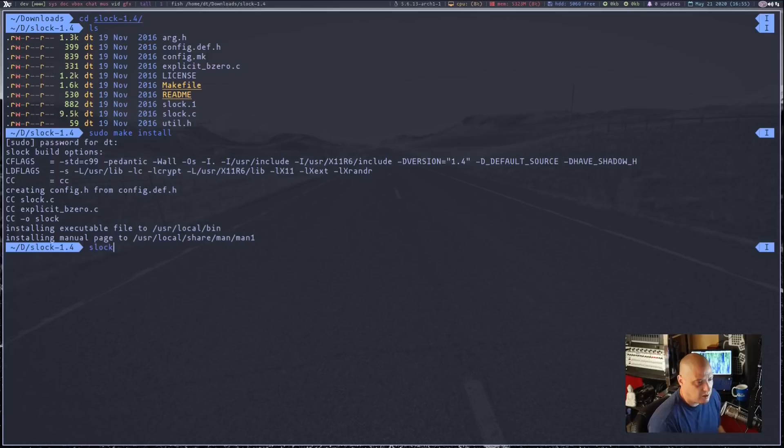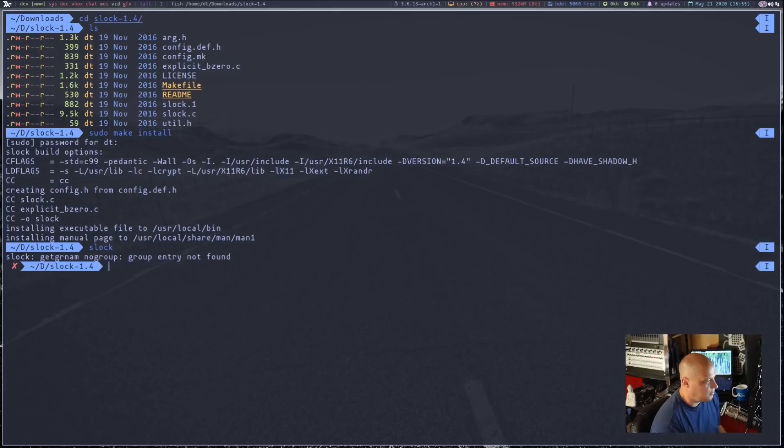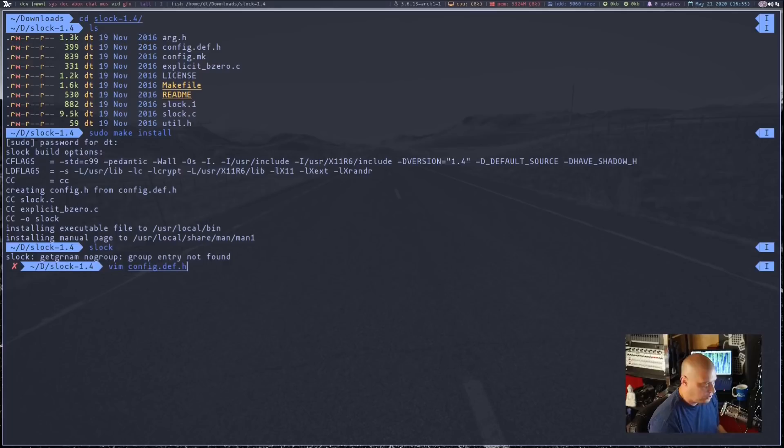It built just fine. But if I just run the command Slock, we get an error. It says Slock get GRNAM — I'm assuming get group name. We probably have to set a user and a group because it's a display locker, an X display locker. What user are we locking out of that X display? It should be my username and my group.